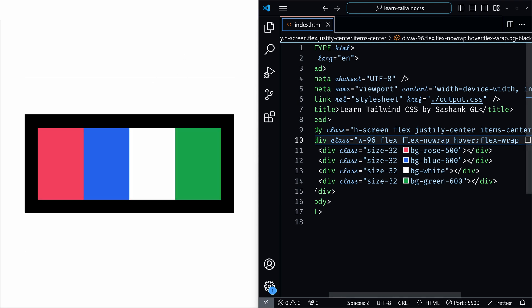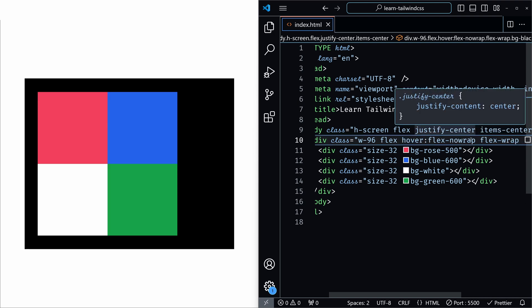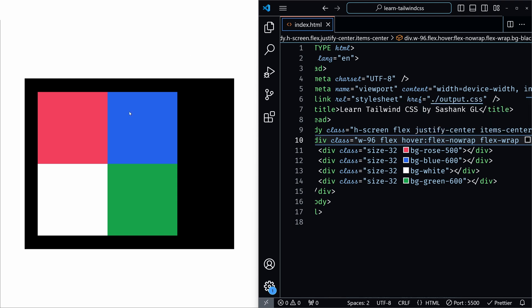You can do the opposite as well. By default you can wrap it, and on hover you can add no wrap. So by default it looks like this, and when you hover, you can see that it is wrapping.